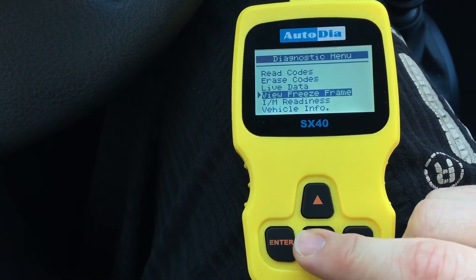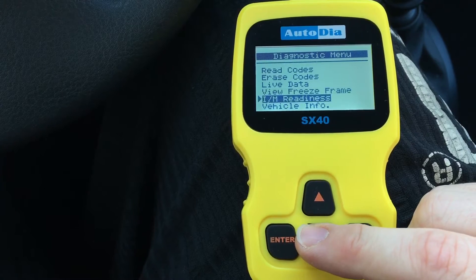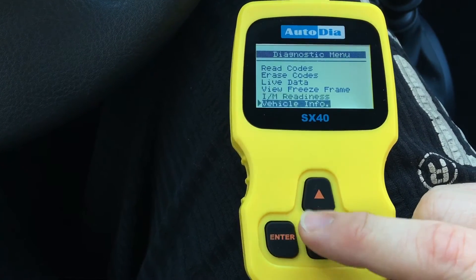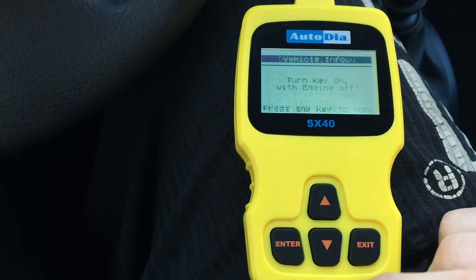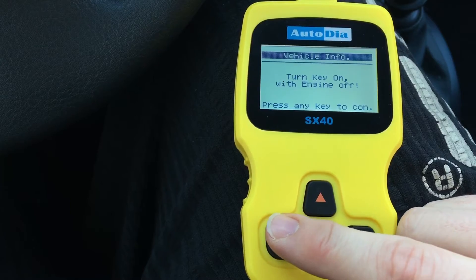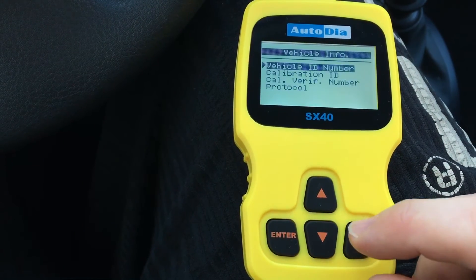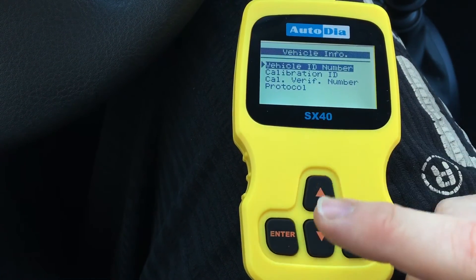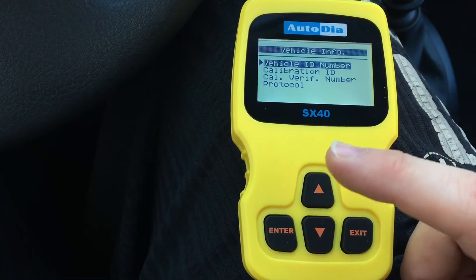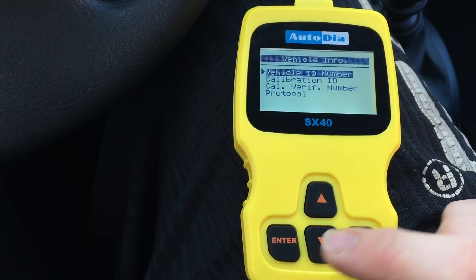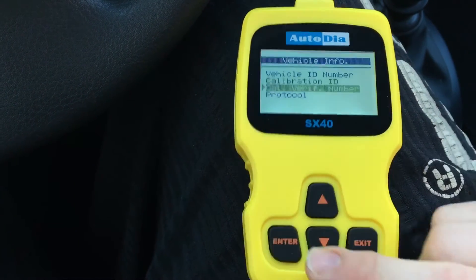View freeze frame, IM release, vehicle info — Enter. Turn key on with engine off. Vehicle ID number — you can calibrate the ID. Really good protocol.